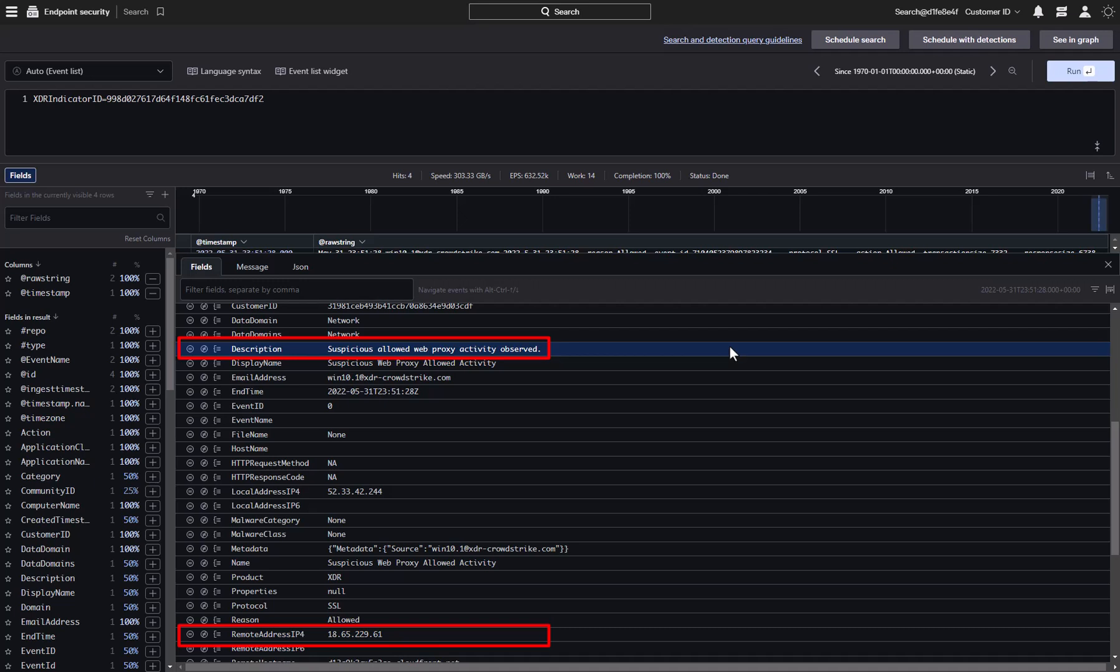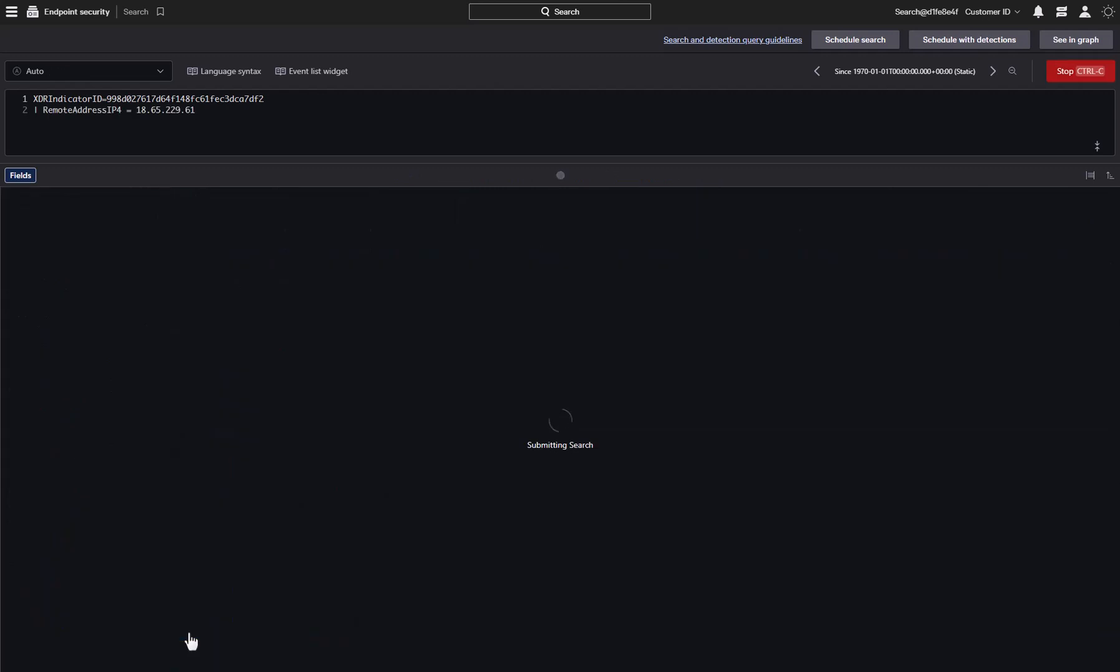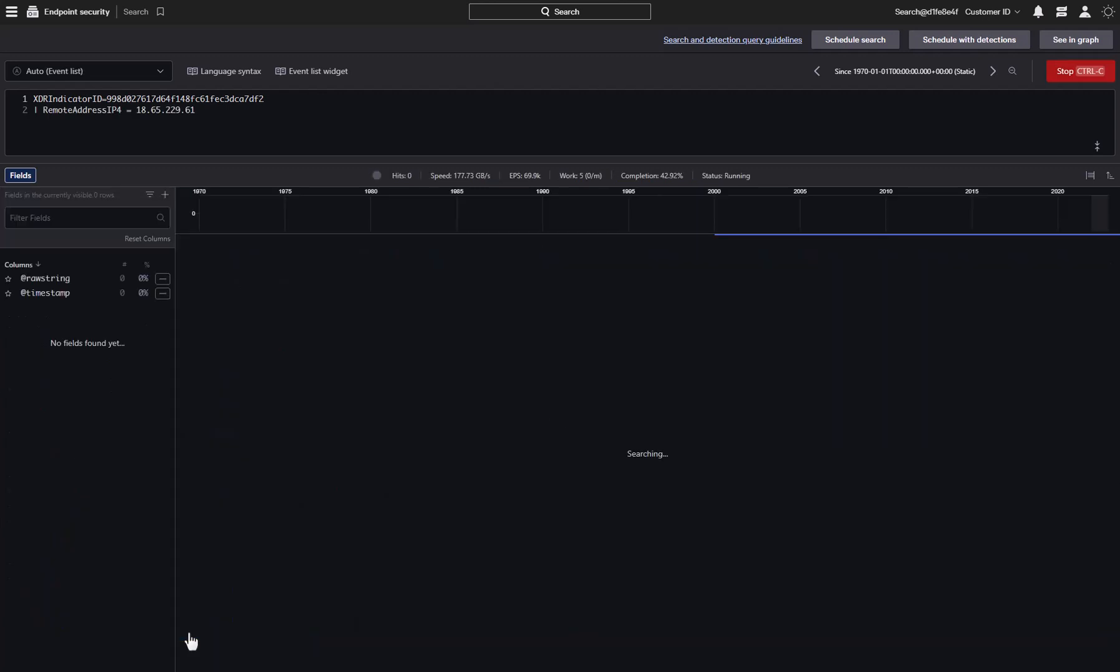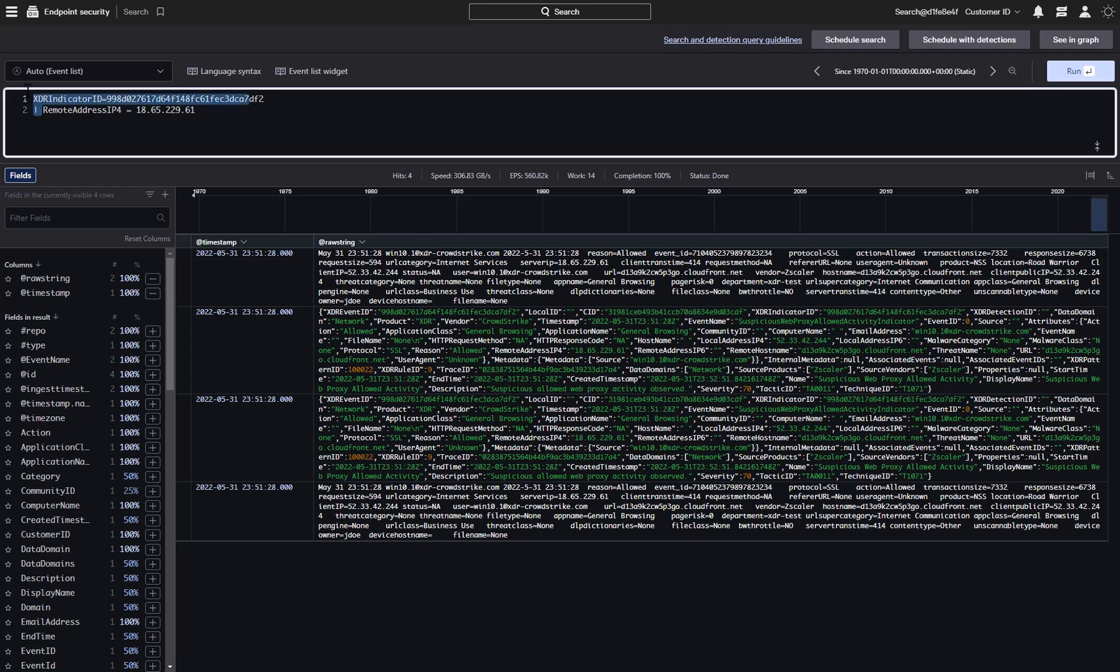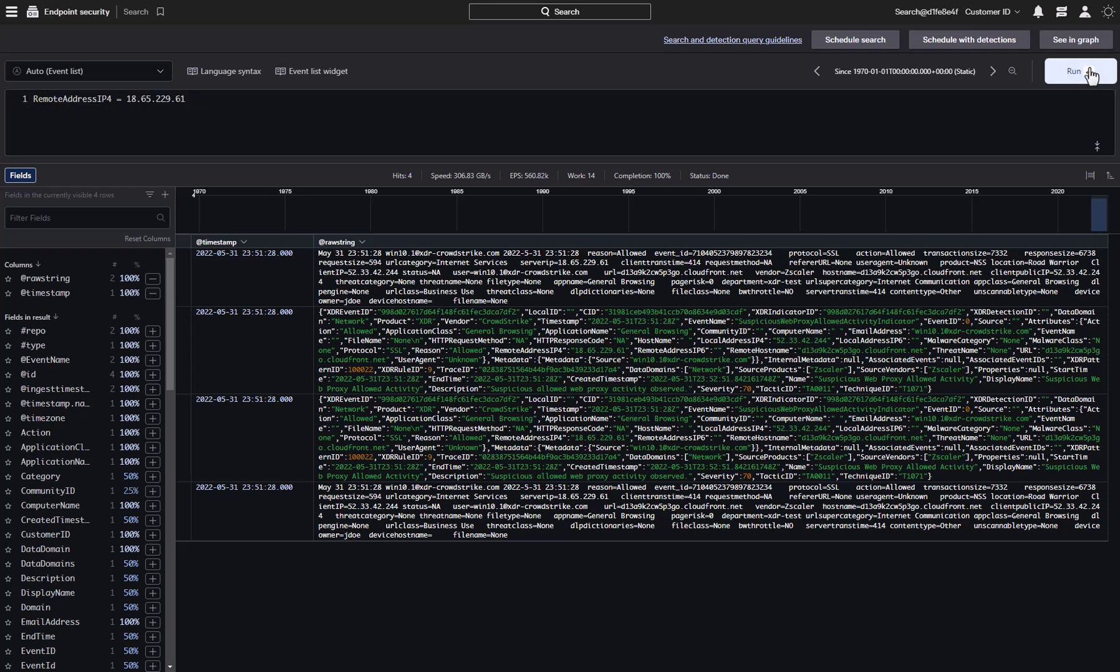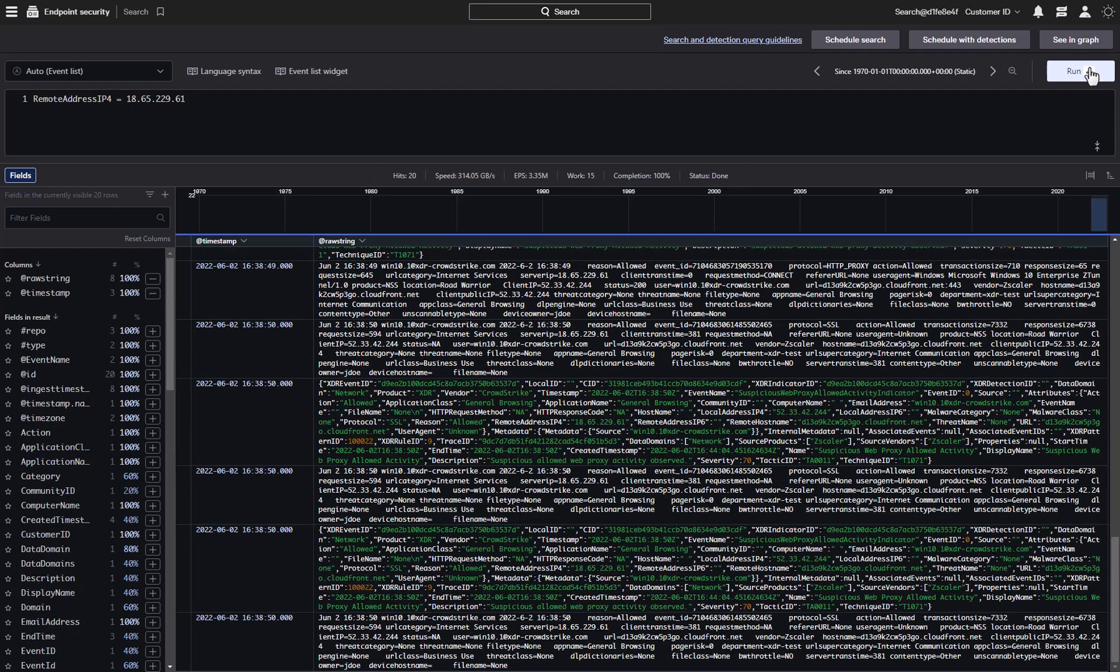Now, let's say that we want to find any other communications with this suspicious address going forward and create a detection automatically. We can dynamically modify the search by clicking on this icon. This will put the search criteria for the address up top in the search bar. Now we just need to remove the XDR indicator string and voila, we got a search pattern for any host connecting to the suspicious IP address.